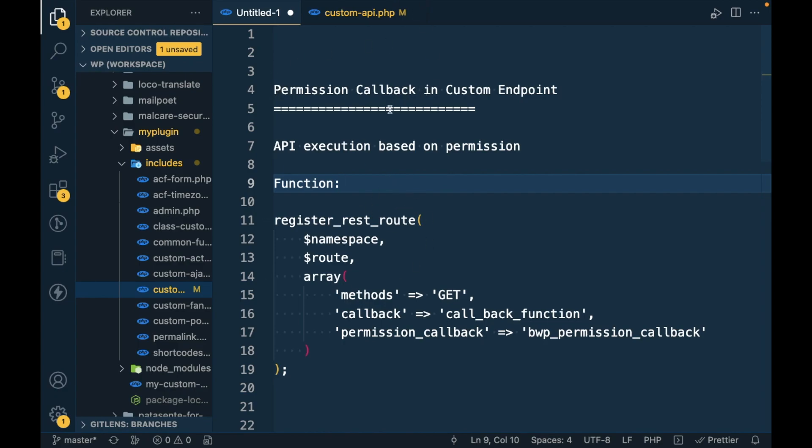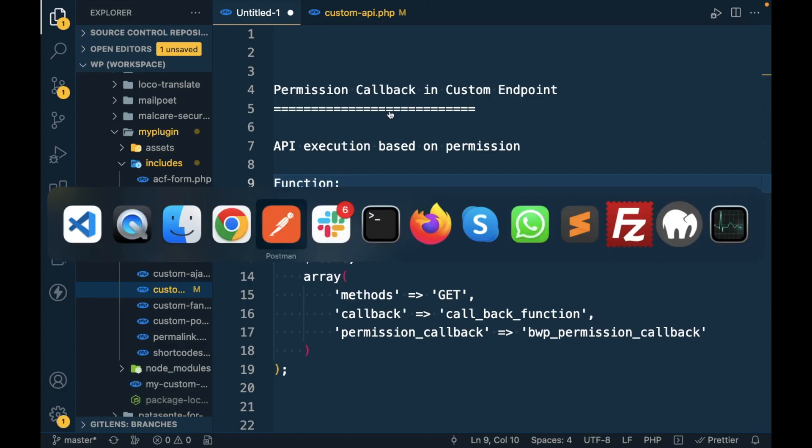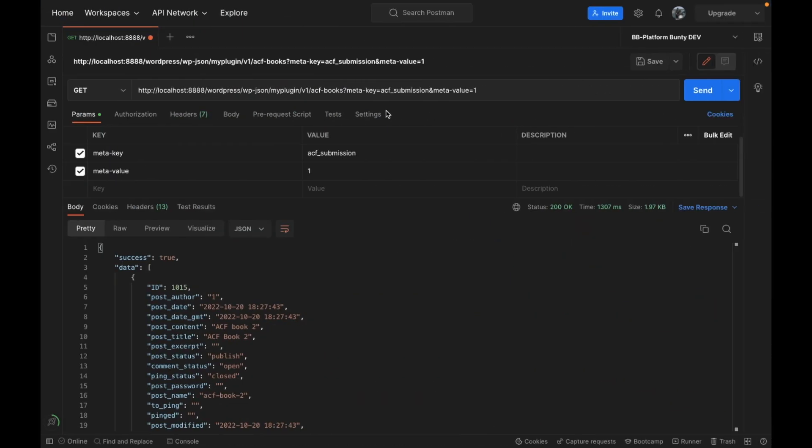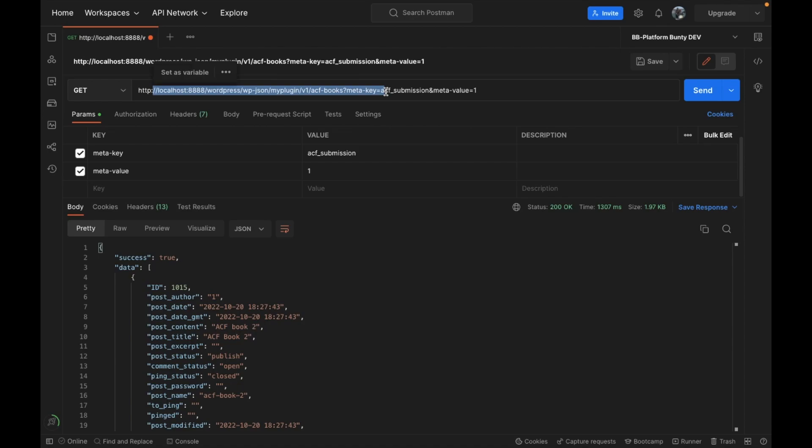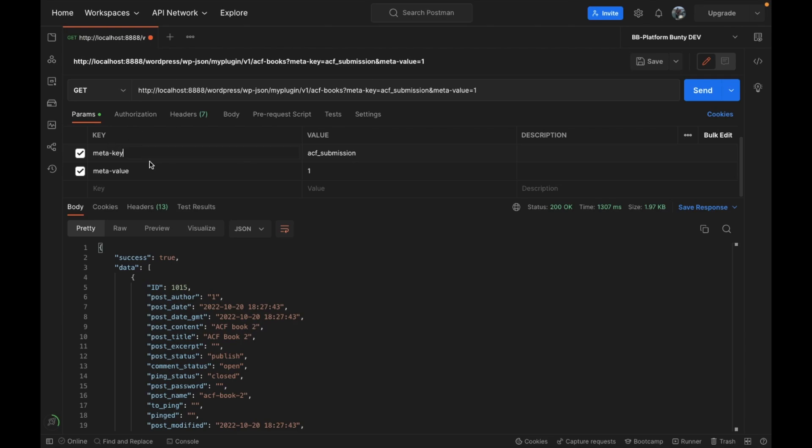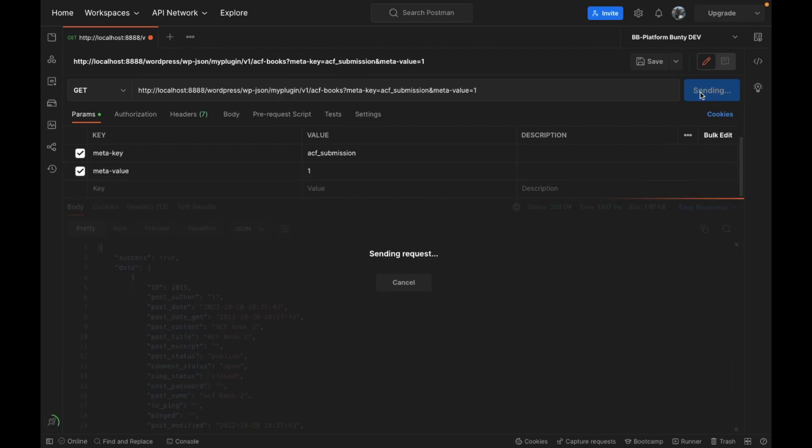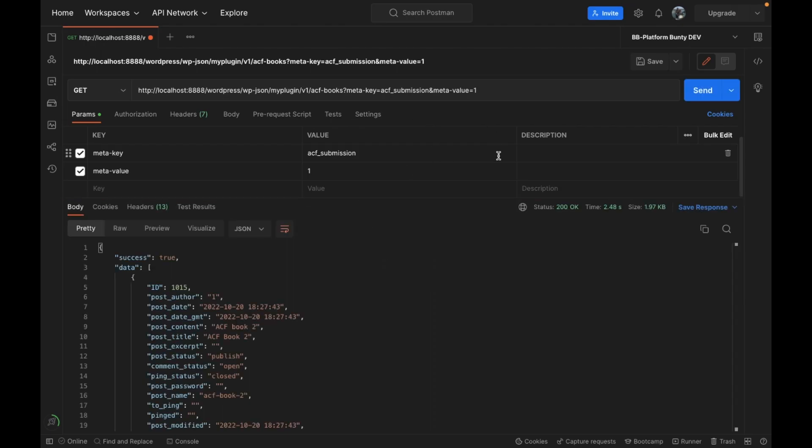So what is the permission callback? In our previous video we created this custom REST API for WordPress which fetches the ACF books based on the meta key and meta value provided in the parameters, and we can request this data without any restriction.